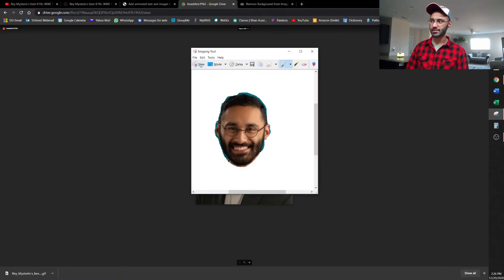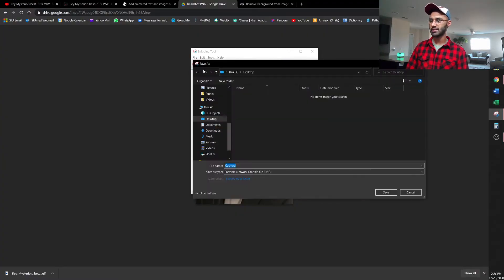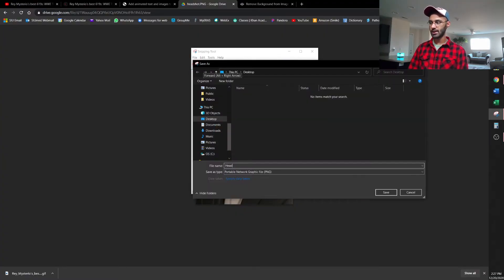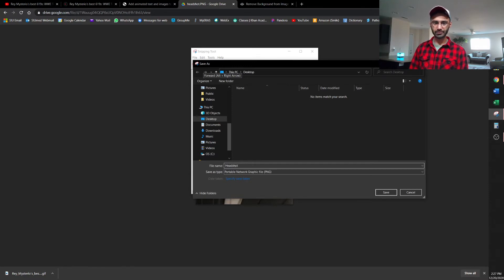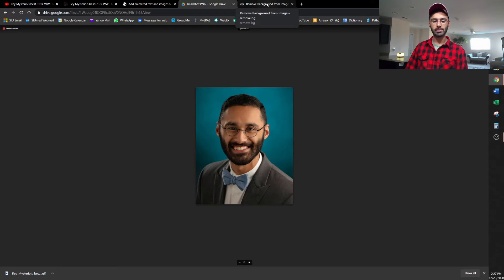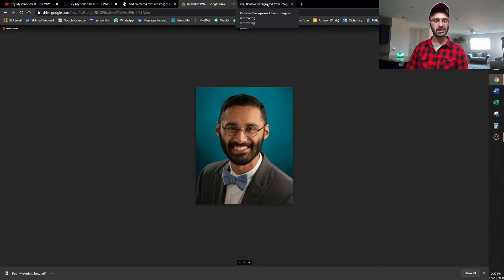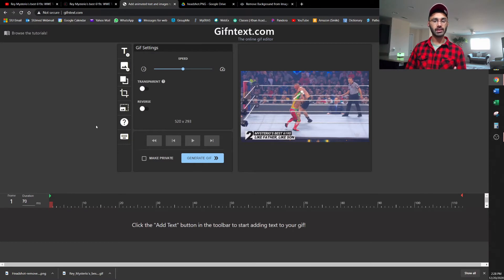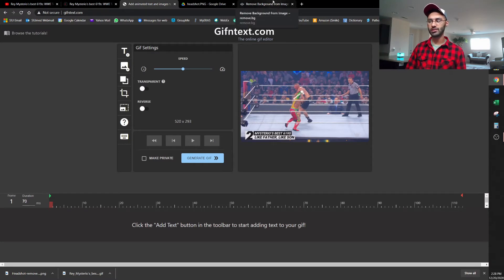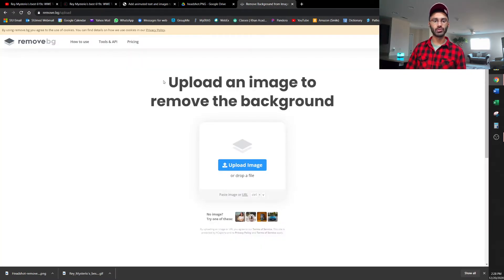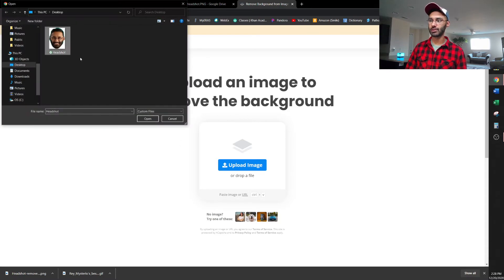All right, so here we go. So we're just going to go ahead and save it, and I'll just save it as headshot. So once we've got that, we're not done yet. We've got a picture of my headshot. The only problem is the background is not transparent. All right, so to go ahead and make that background transparent, what you have to do is go to this website called remove.vg, and we're just going to upload the headshot.